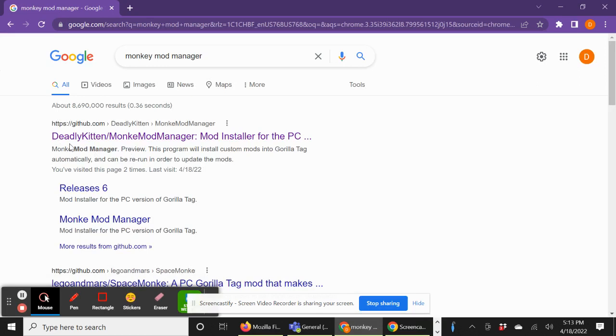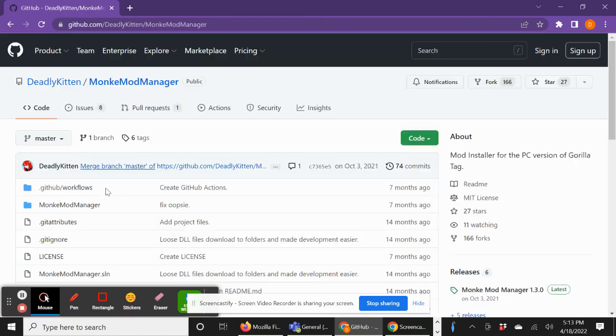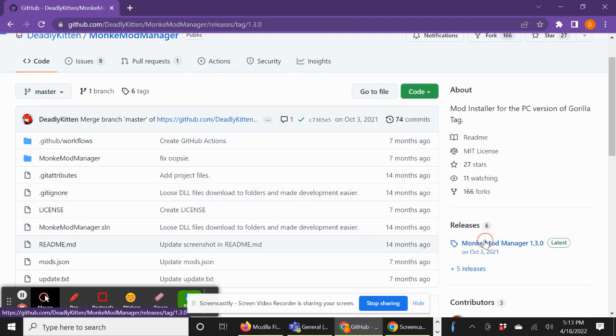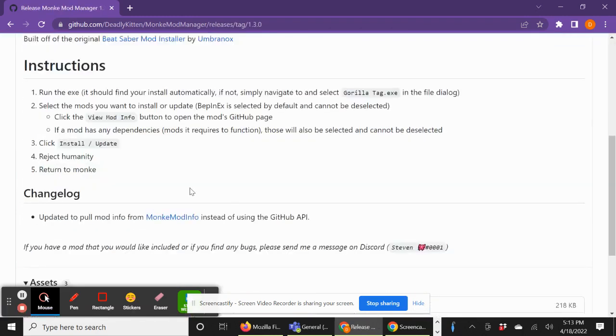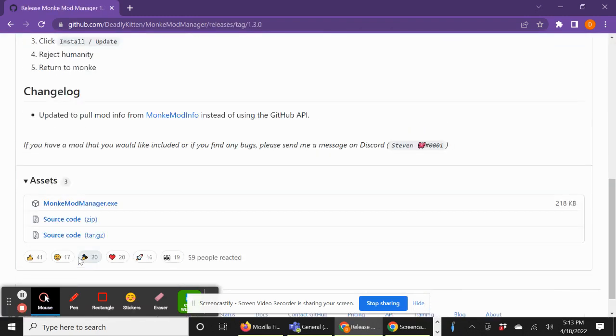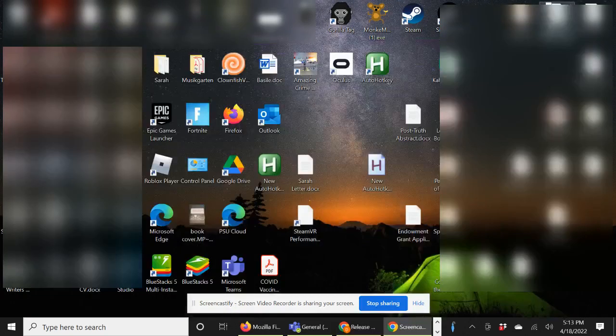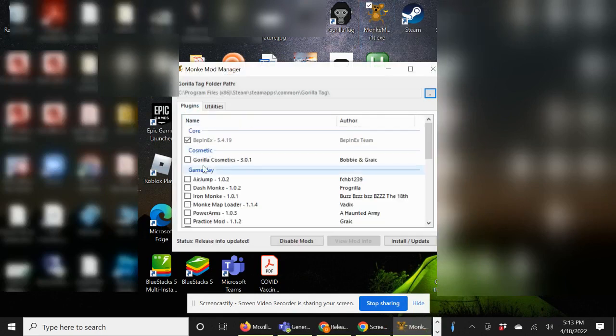Then you want to go to the Deadly Kitten GitHub page and then you want to scroll down to the releases and you want to just download Monkey Mod Manager.exe. And then once you download that, you want to open it.